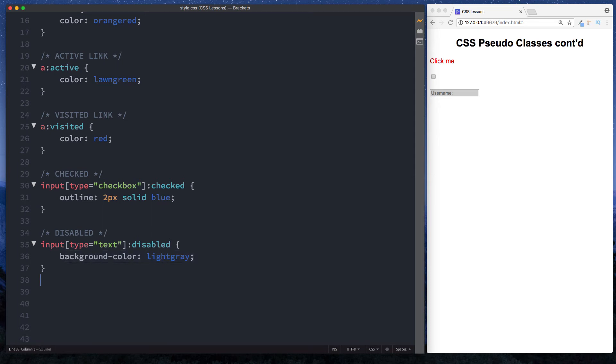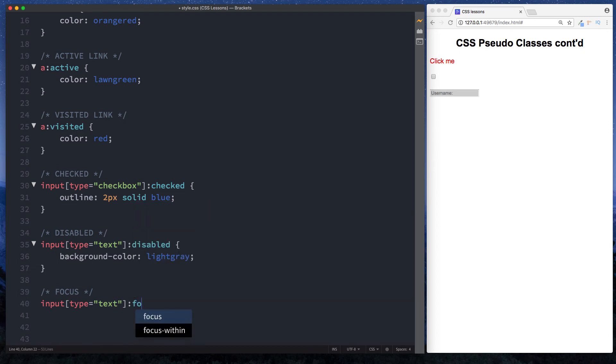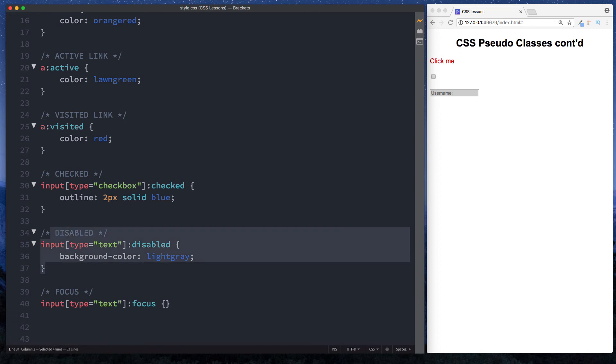Okay, let's take a look at another one. Let's say we wanted to change the background color when the user focuses into this text box when they click onto it. So over here let's just say comment of focus, and let's say input type equals text and we do colon focus and we do our curly braces here. And let's actually change this because I do want to keep this one up here as well.